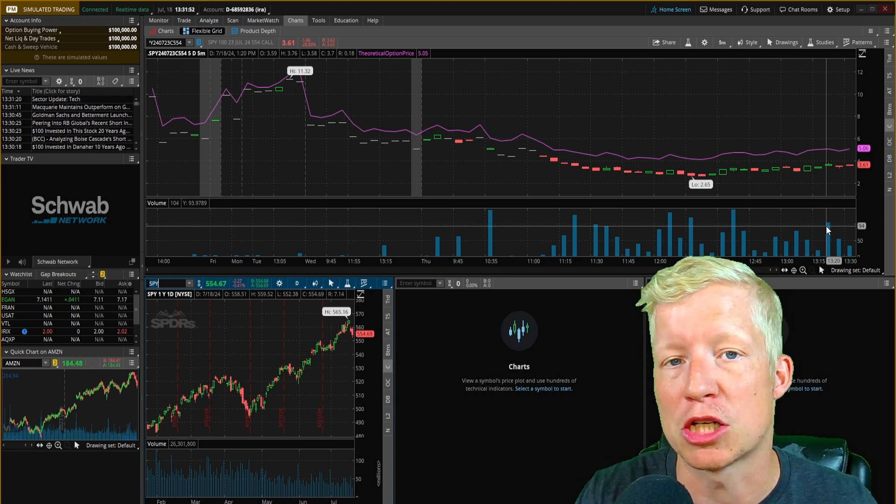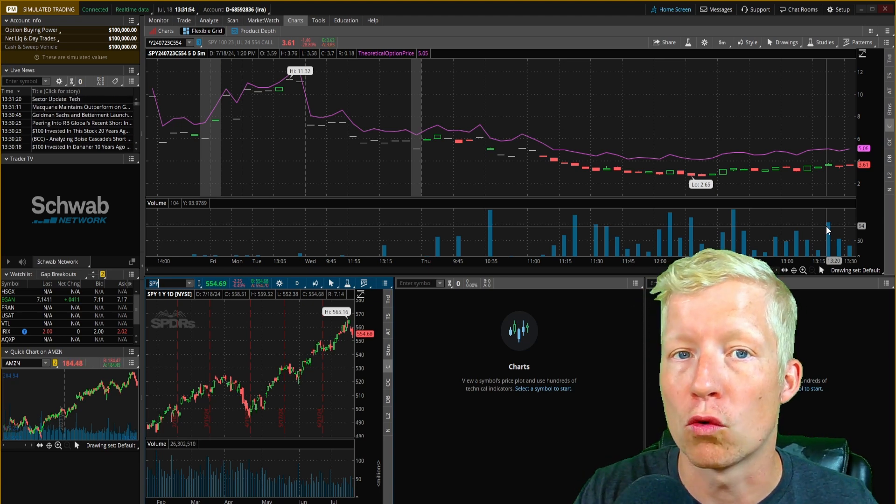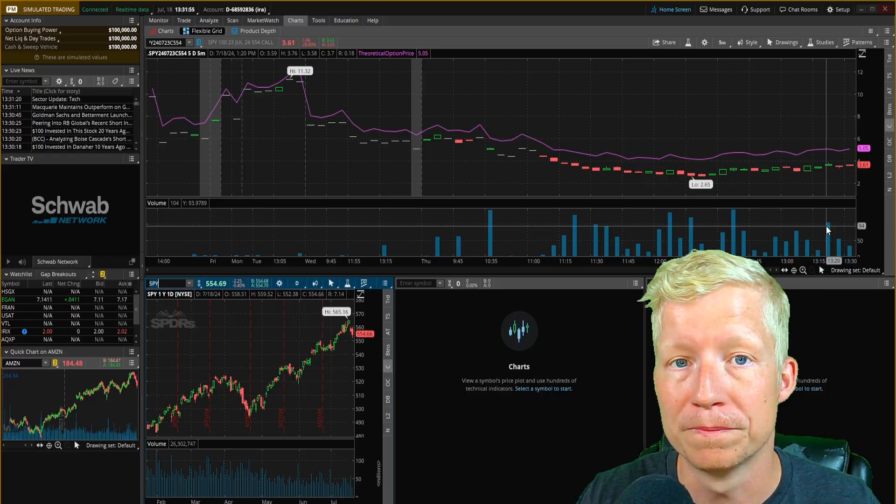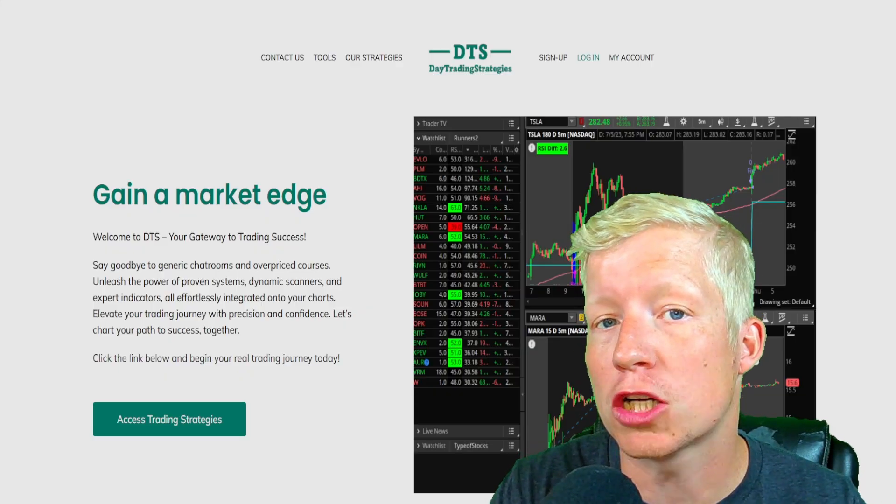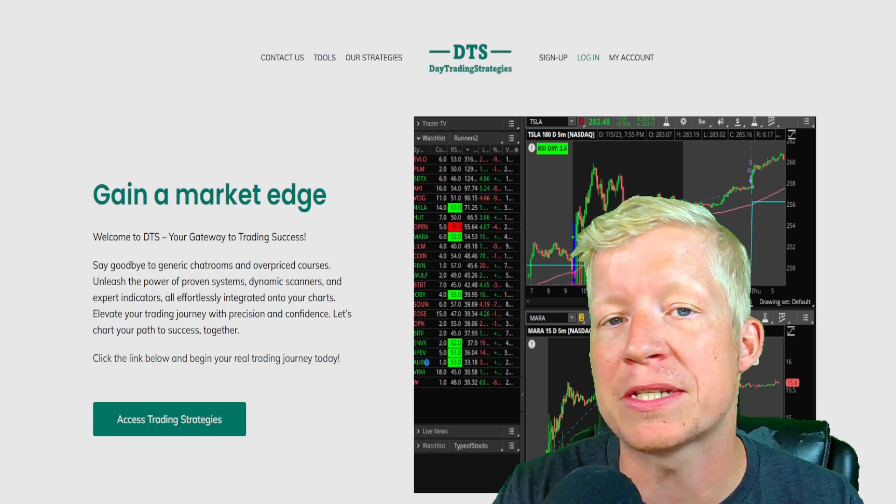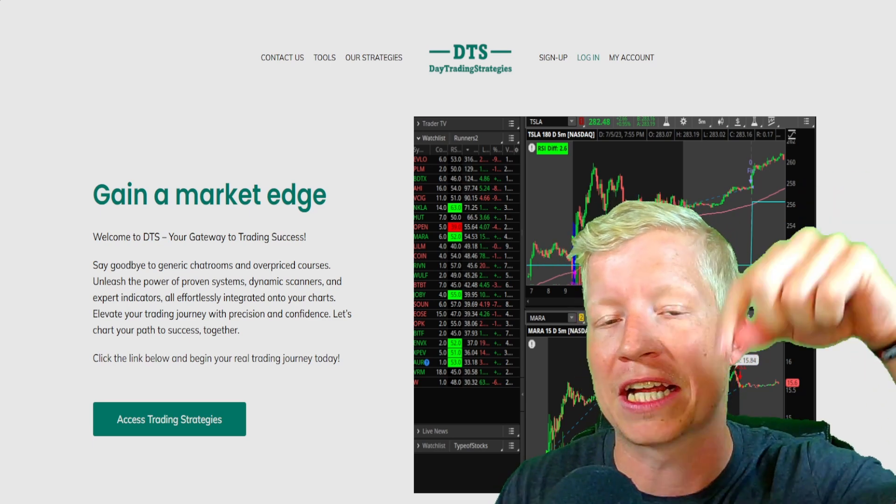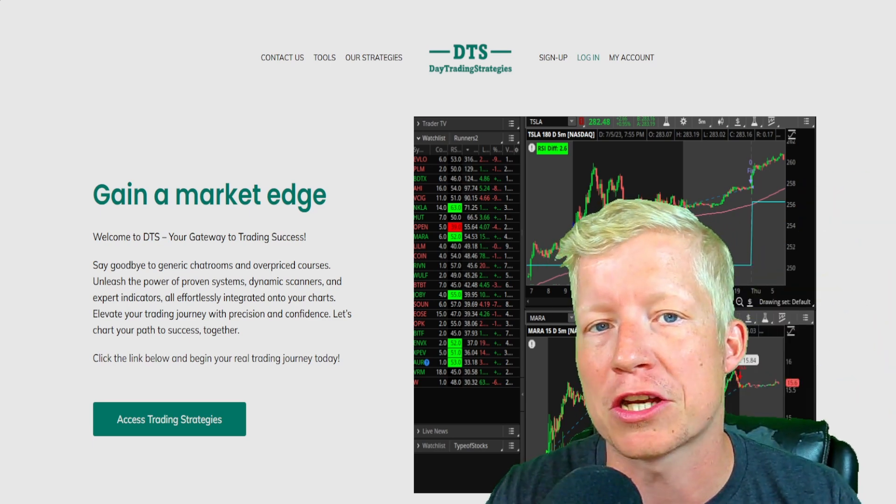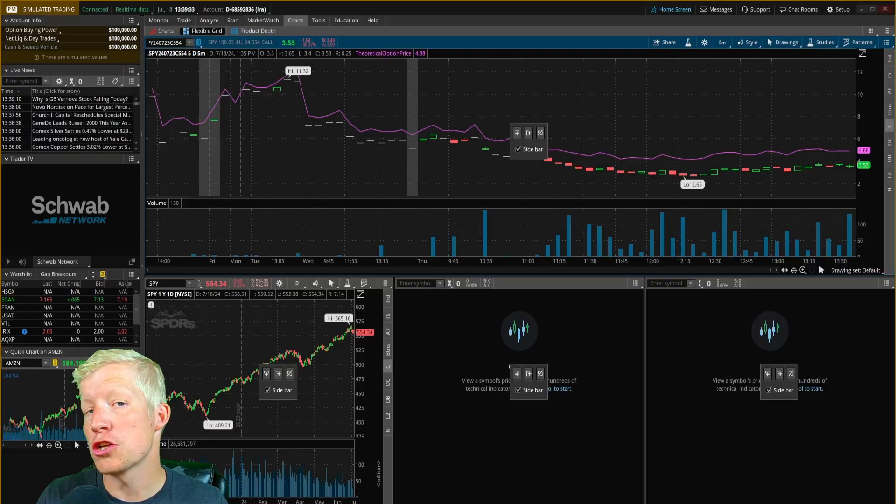Charting option prices like this are really, really useful. I have over 45 custom ThinkScript codes available on my website, daytradingstrategies.net. Click the link in the top of the description, go sign up today.